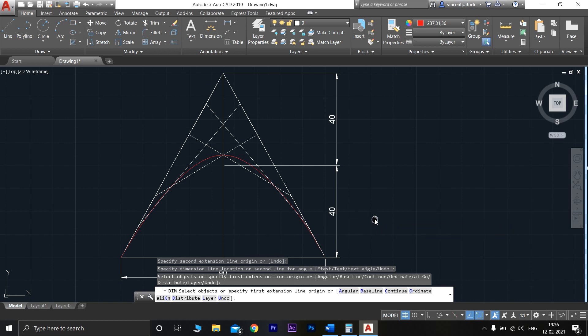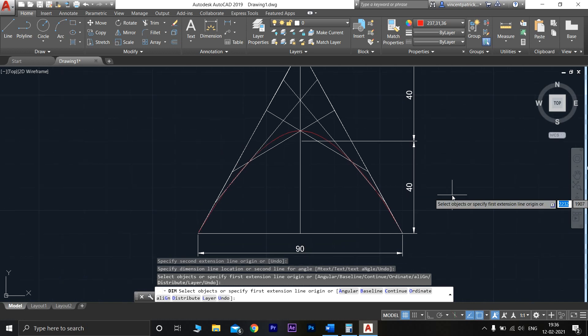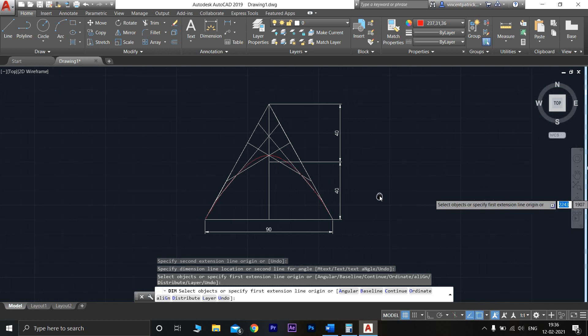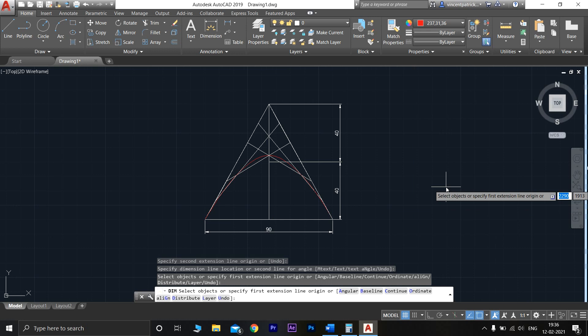That's how you draw a parabola using the tangent method. If you have any doubts, comment in the comment section, or my email ID is available in the description — kindly mail me and those doubts will be solved in the upcoming videos.